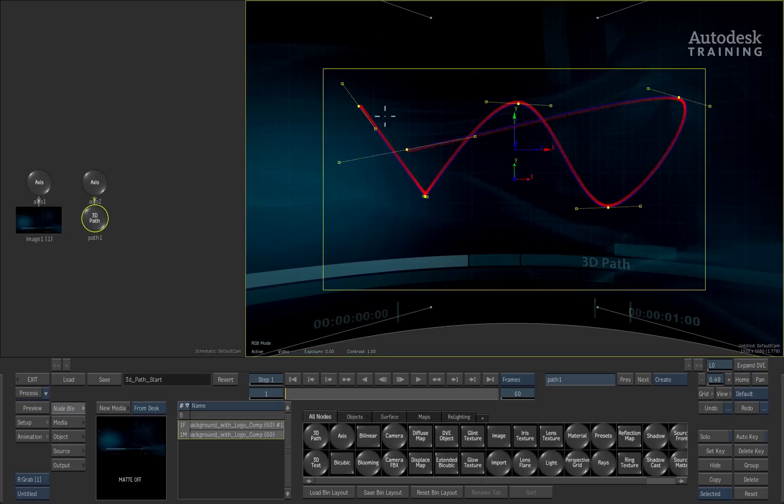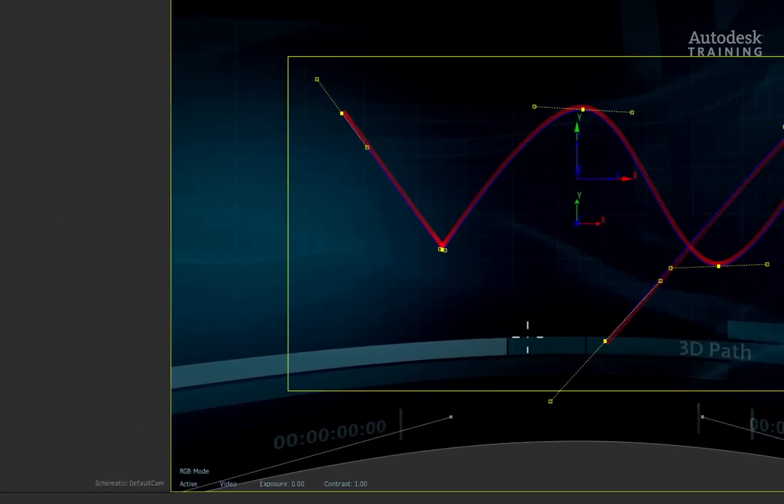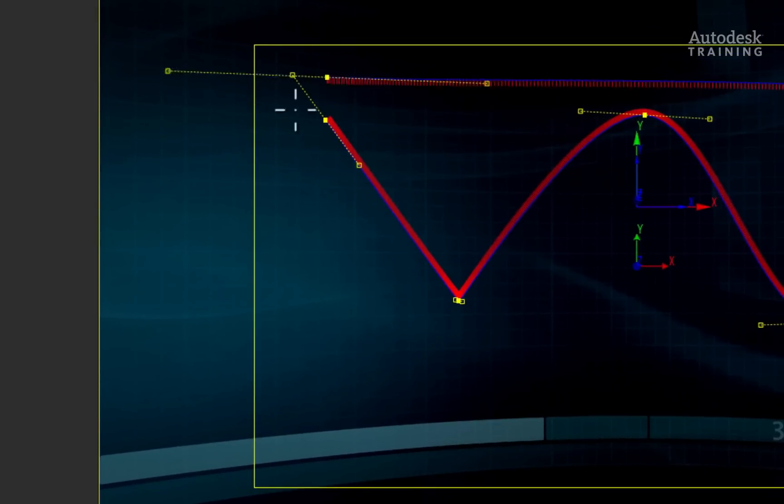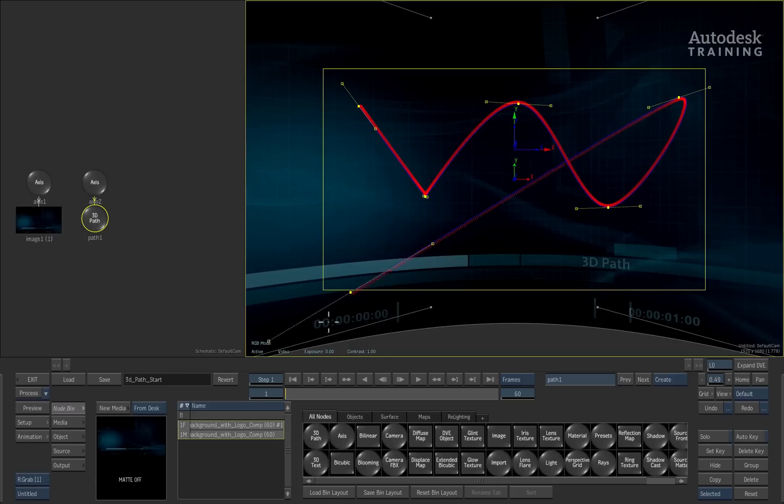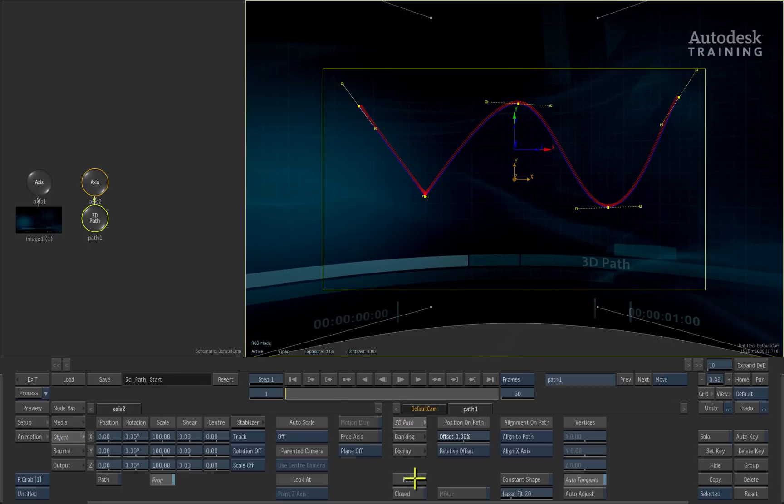So here I have created a design but I have two choices now. I can close the shape by clicking on the first control point or I can switch to the Object menu and click Finish located under the Path menu options.